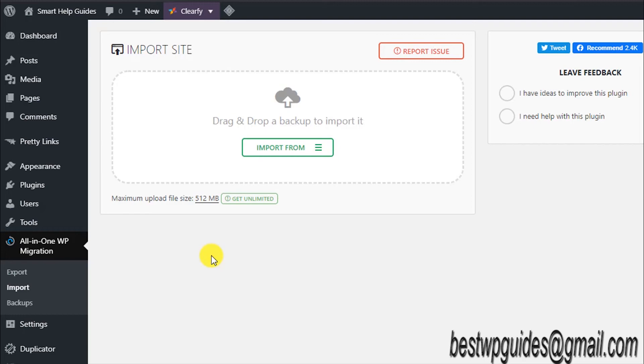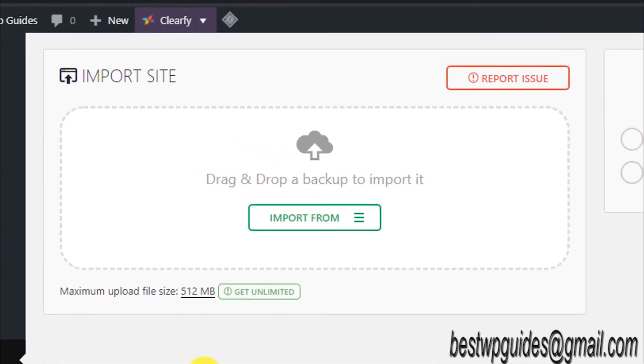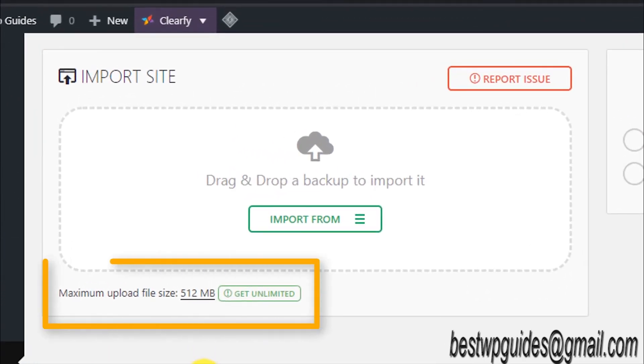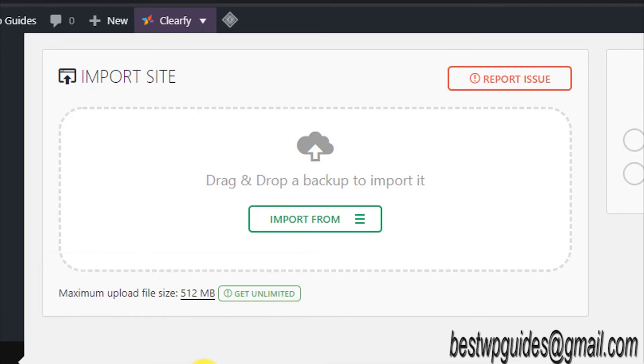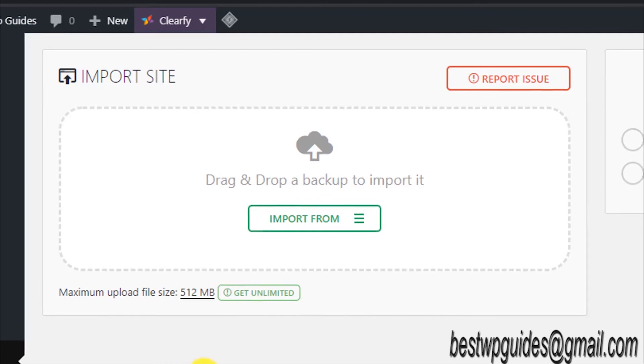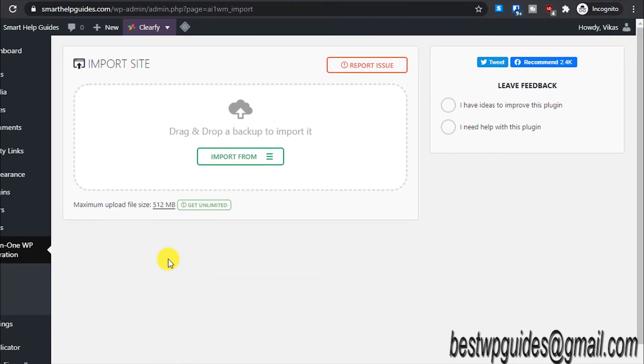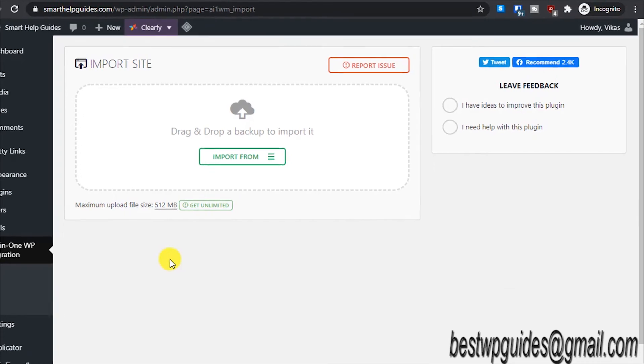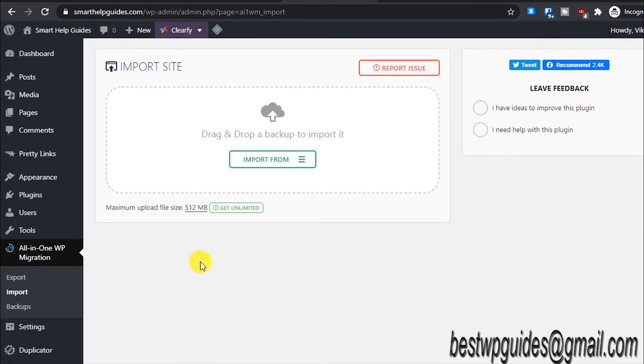If your website file size is even more than 512MB, what you can do is leave a comment, or if you don't get a reply from me, you can reach me with my email. I will leave my email in the description, or it should be as a watermark on the video also. I hope you found this tutorial helpful.